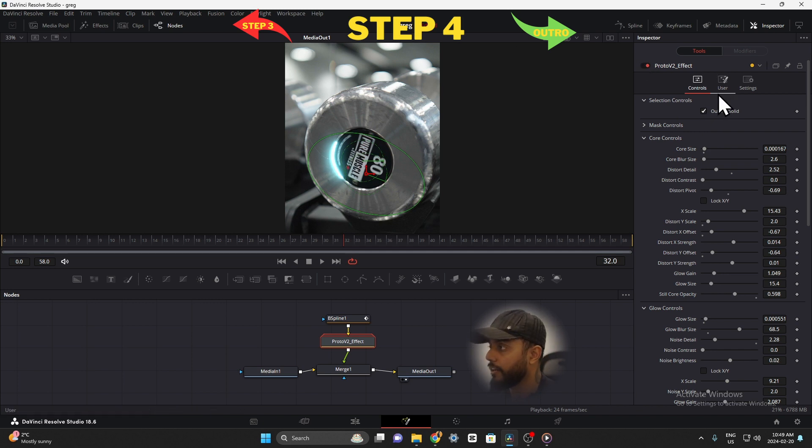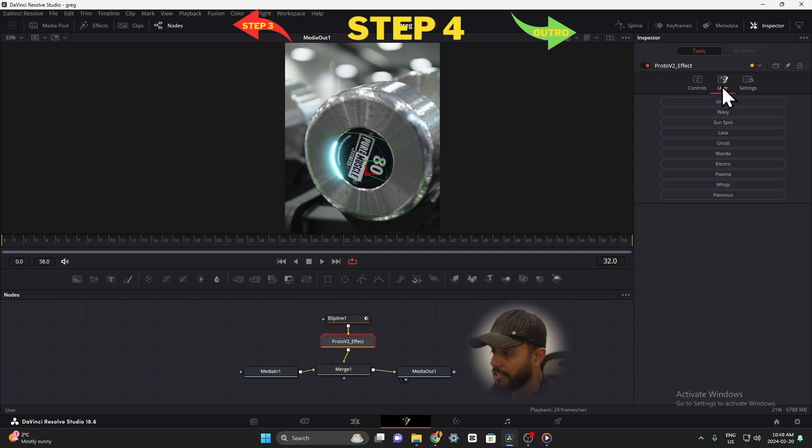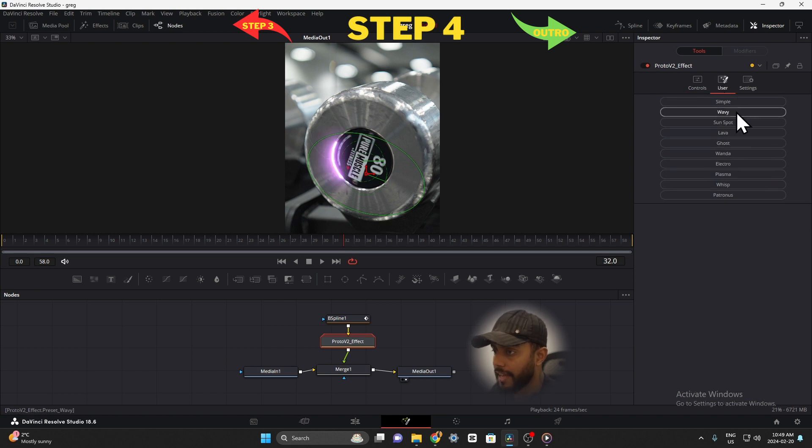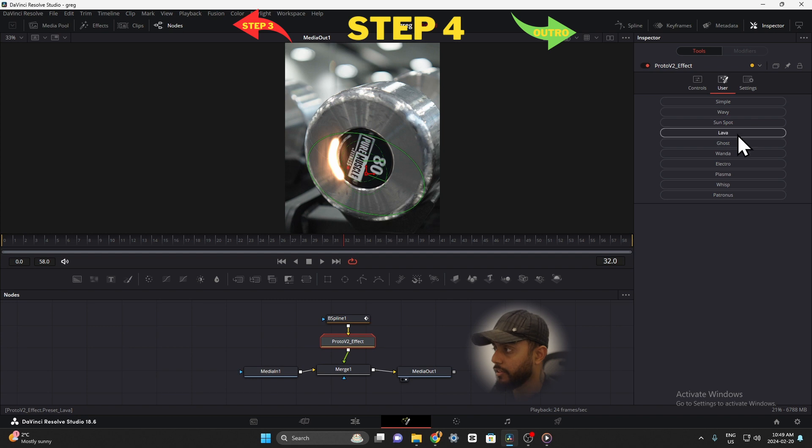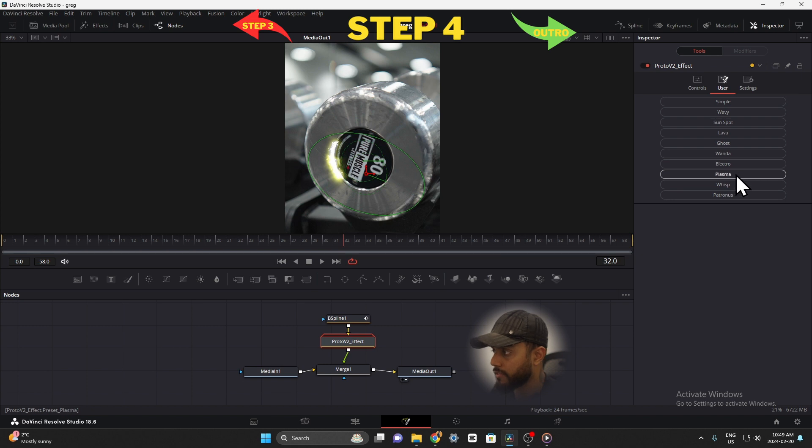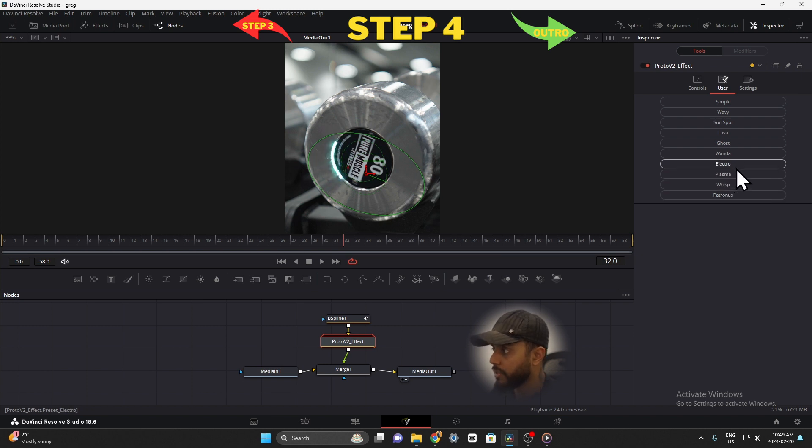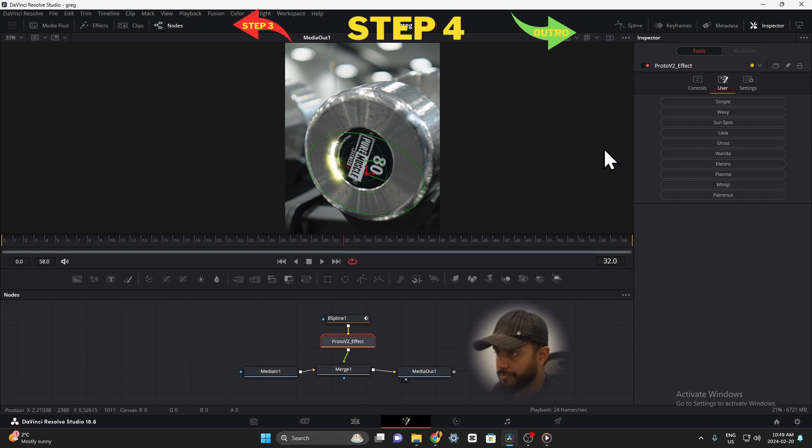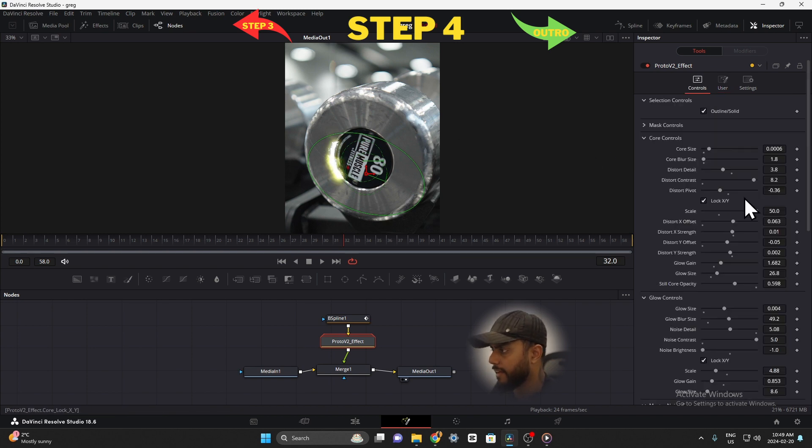And now under user is where the interesting thing happens. You can actually select how you want that line to look. So lava, ghost, wanda, electro. Electro looks nice. Plasma, wisp, patronus. Alright guys, so let's go with electro okay, because it has the little electric sparks on the side. I like that.